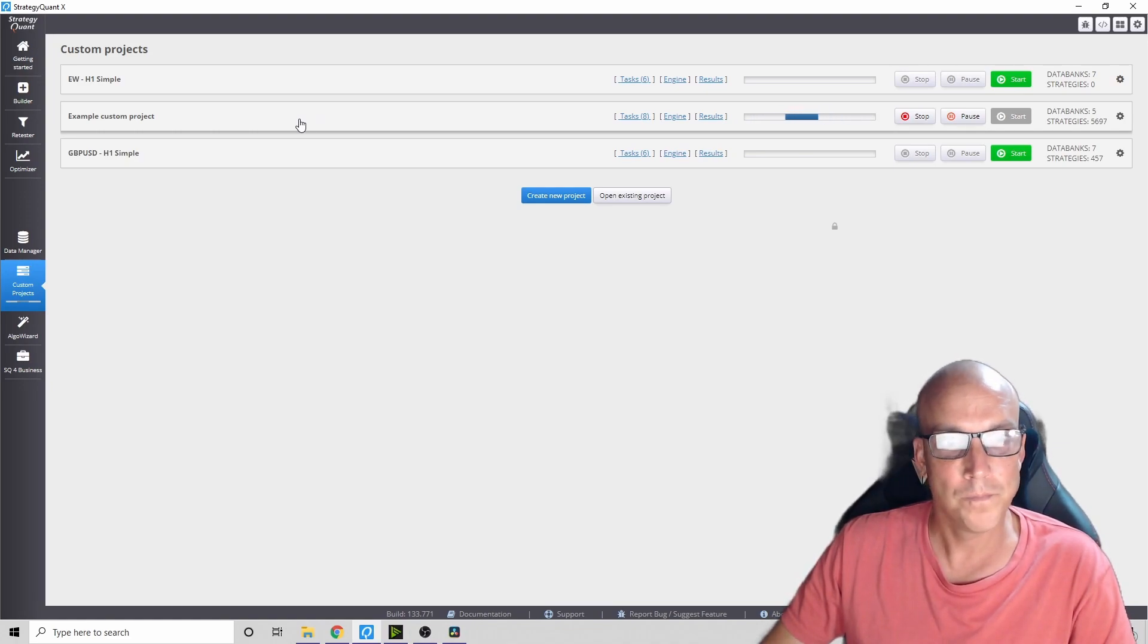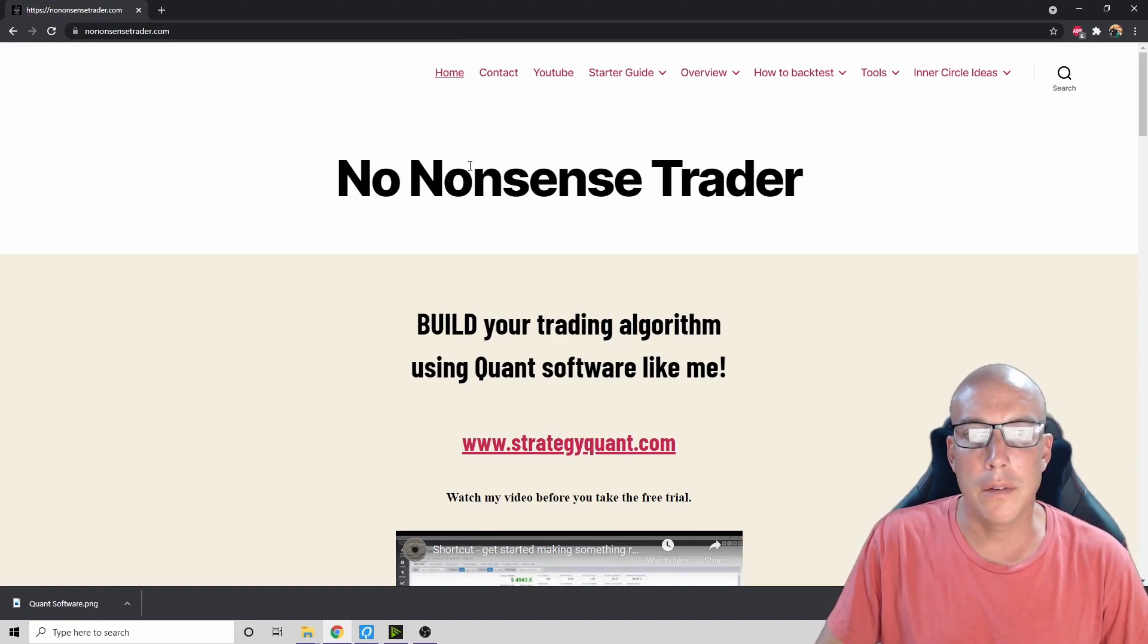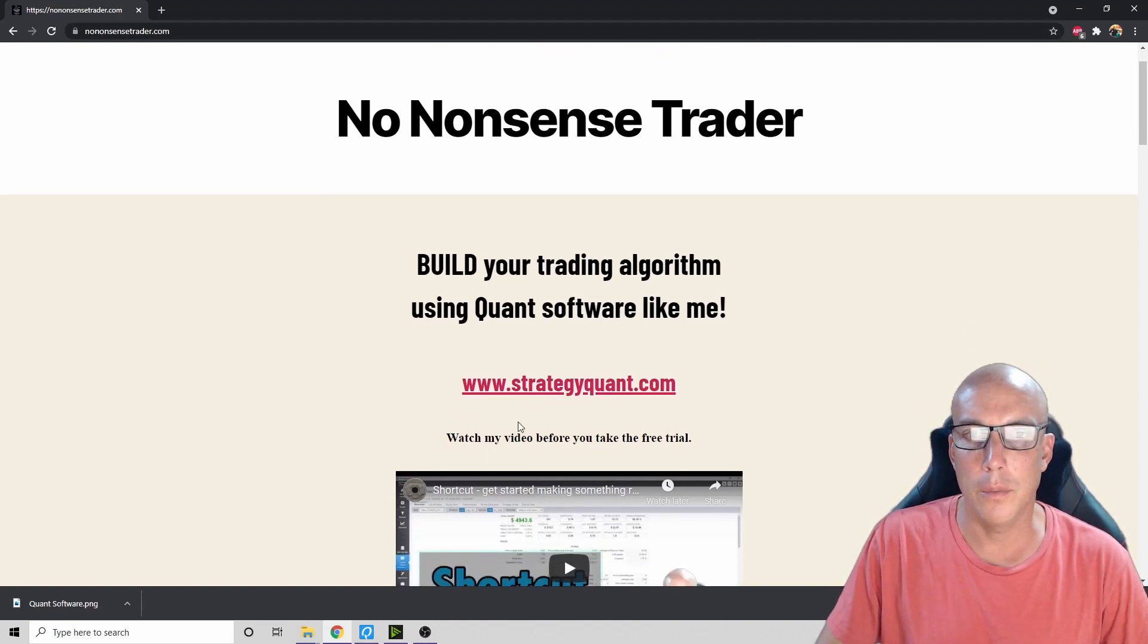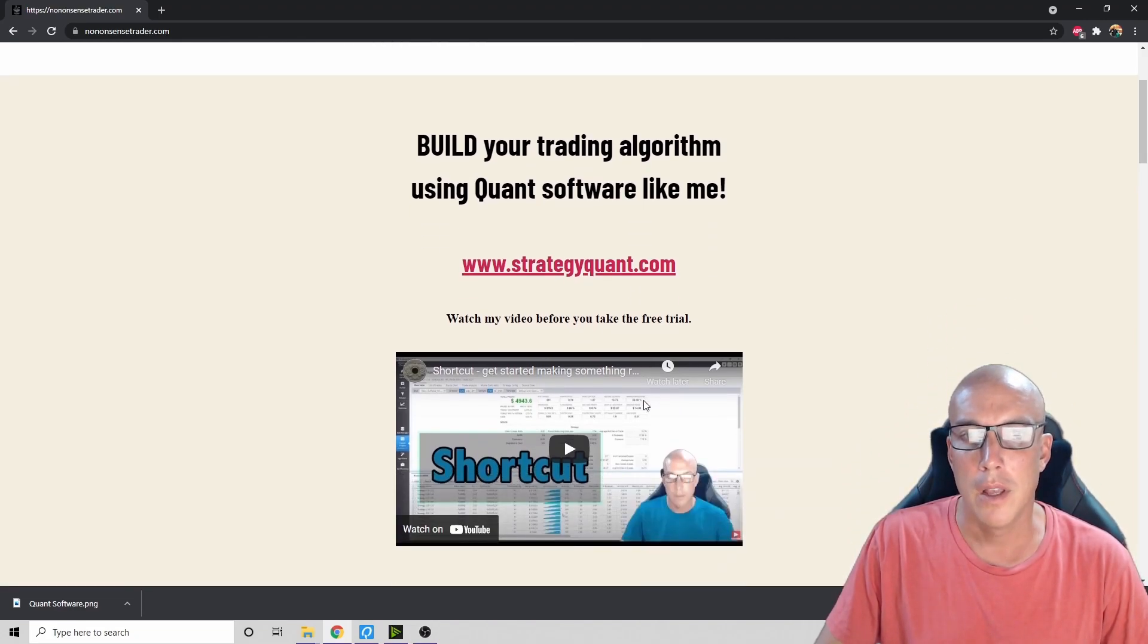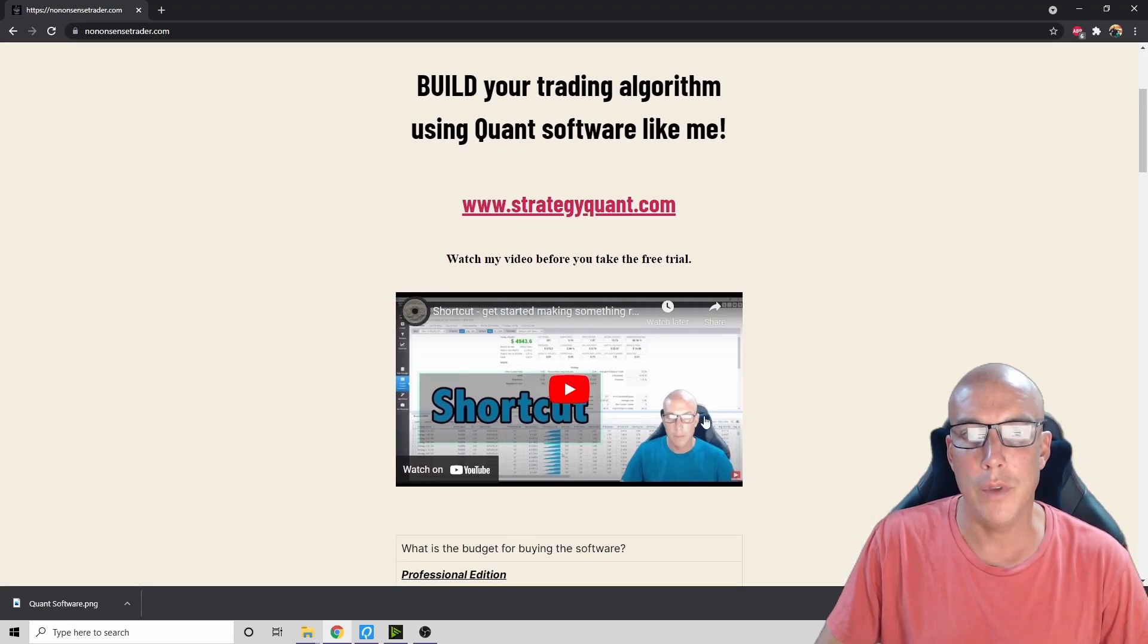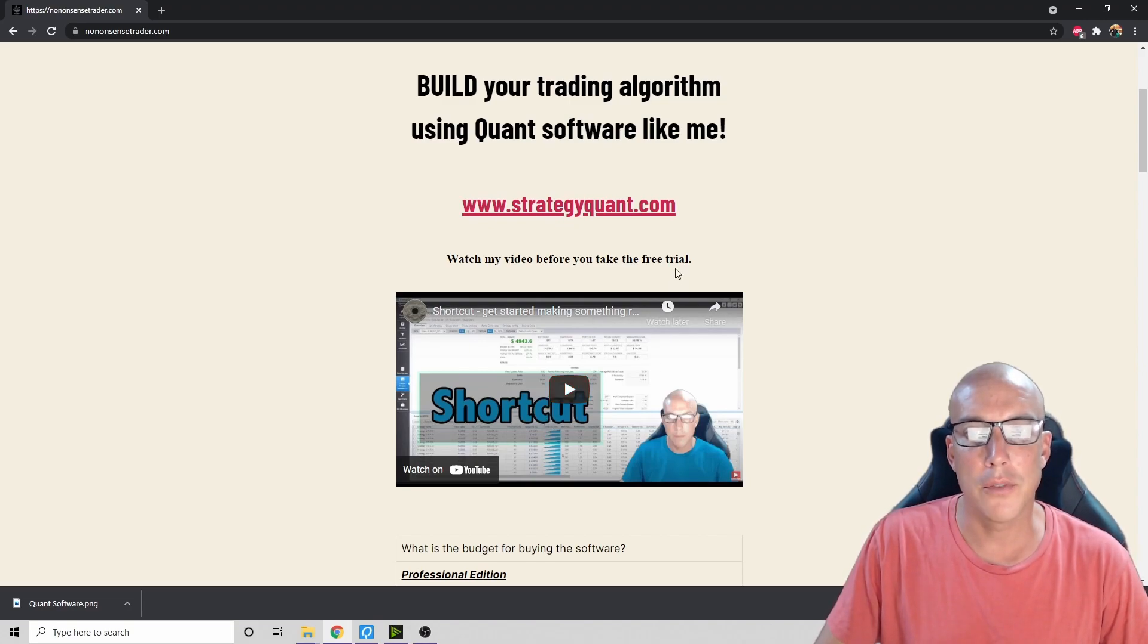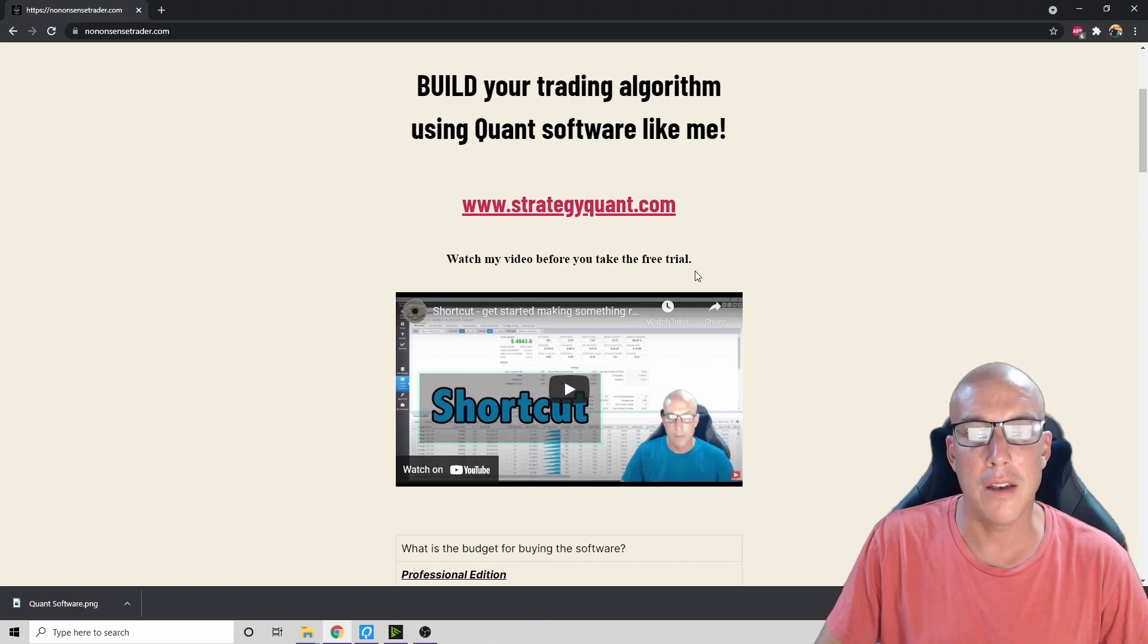Go on to my website nononsensetrader.com. This is where you can go on to their website and download the Strategy Quant software. But before you do that, watch my movie here called Shortcut before you take the free trial and sign up.